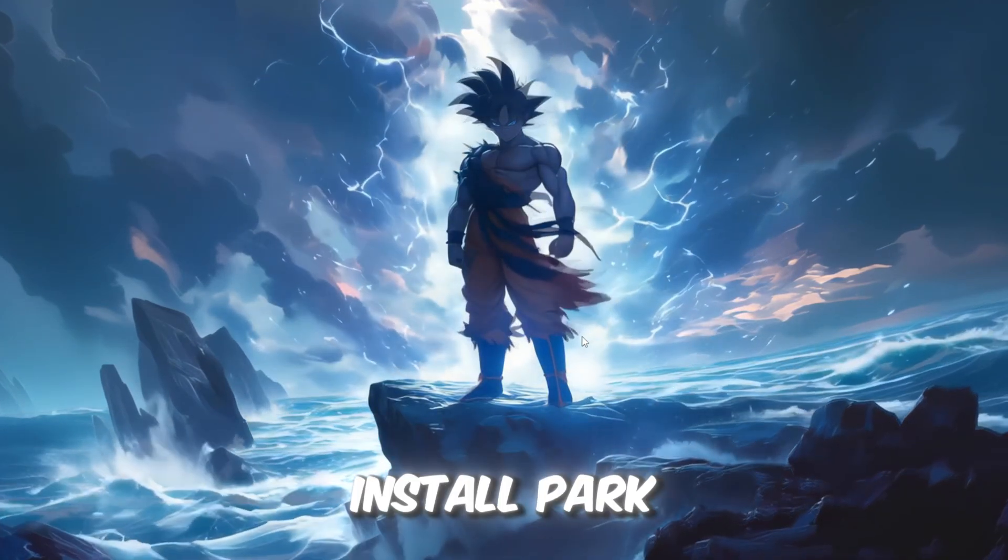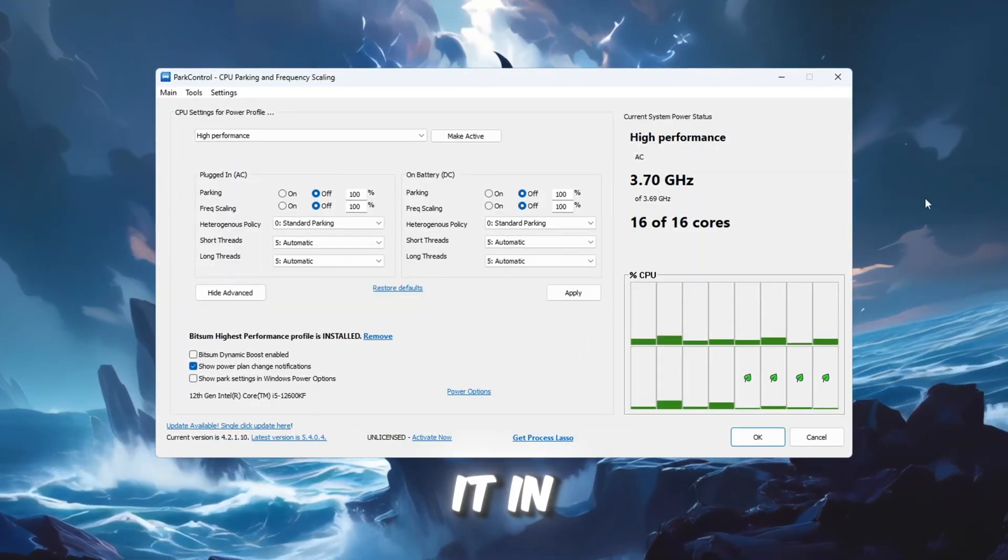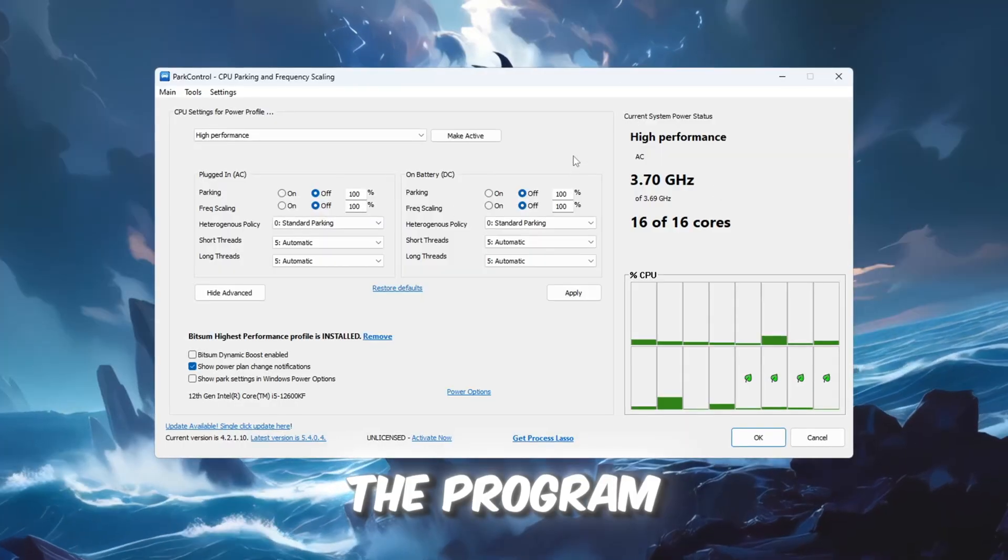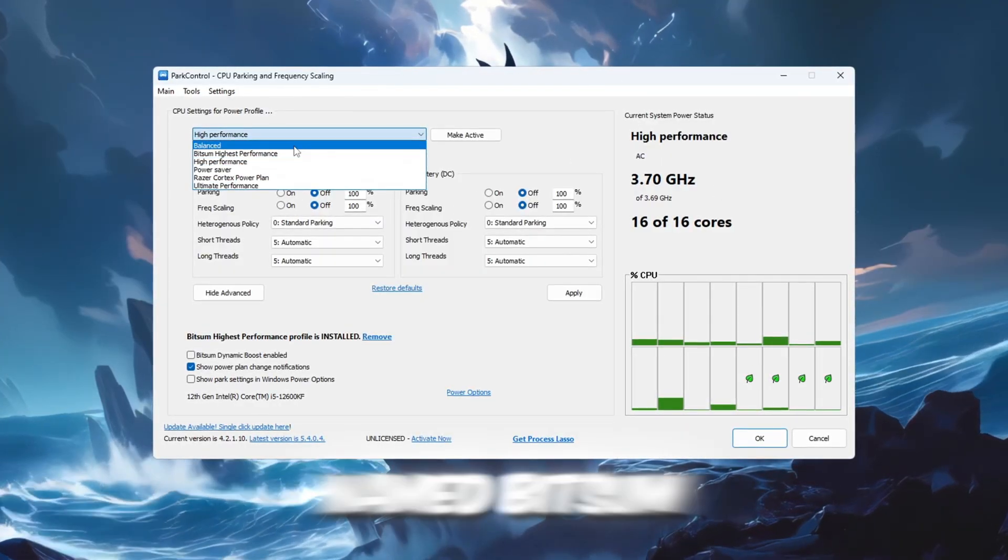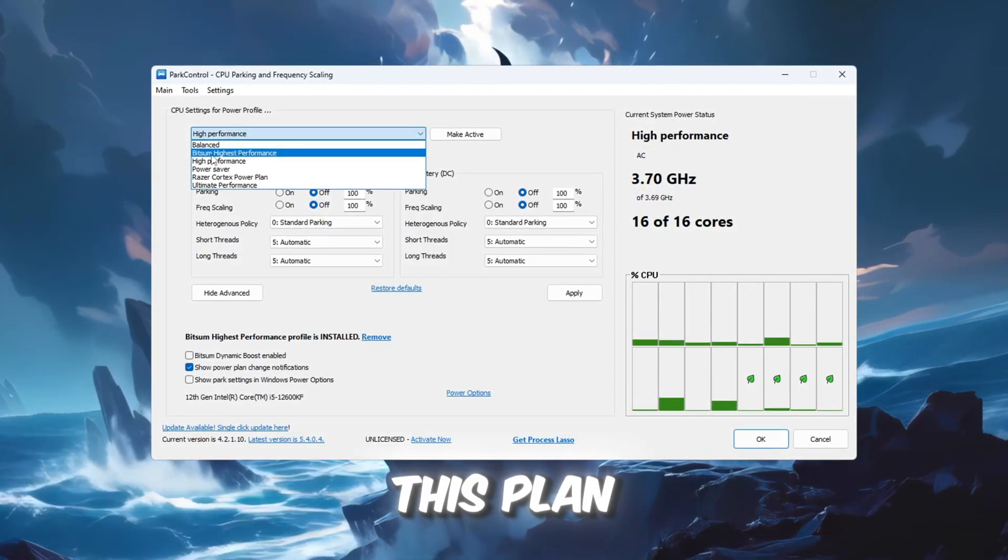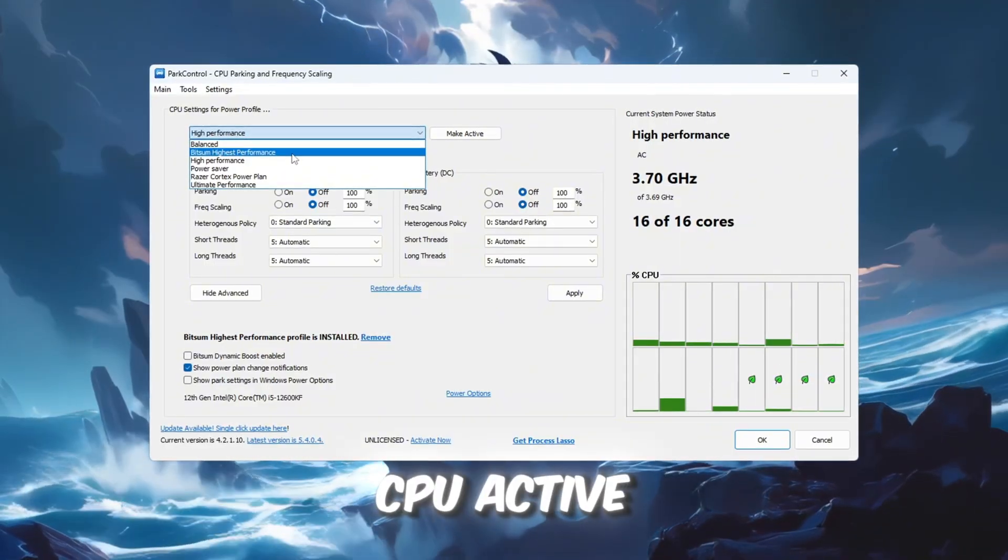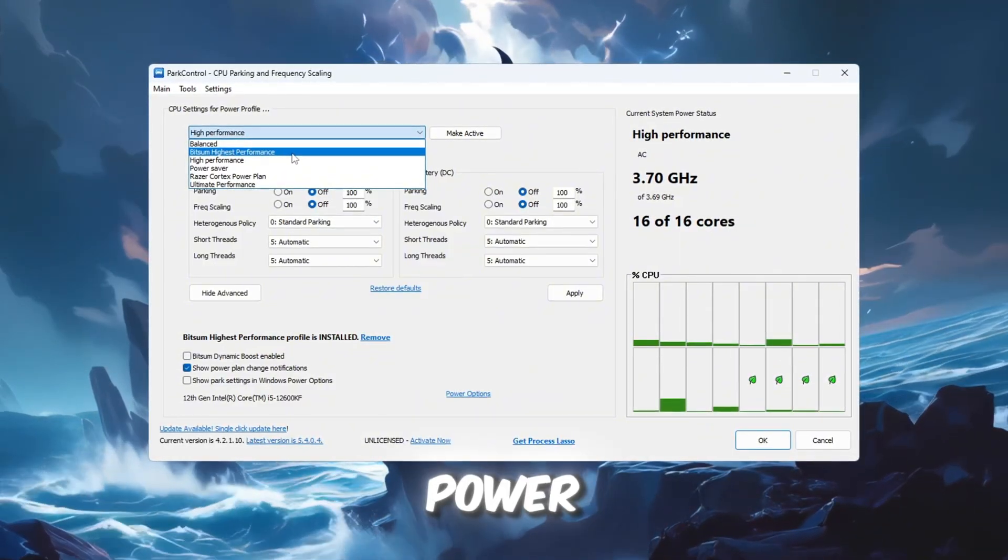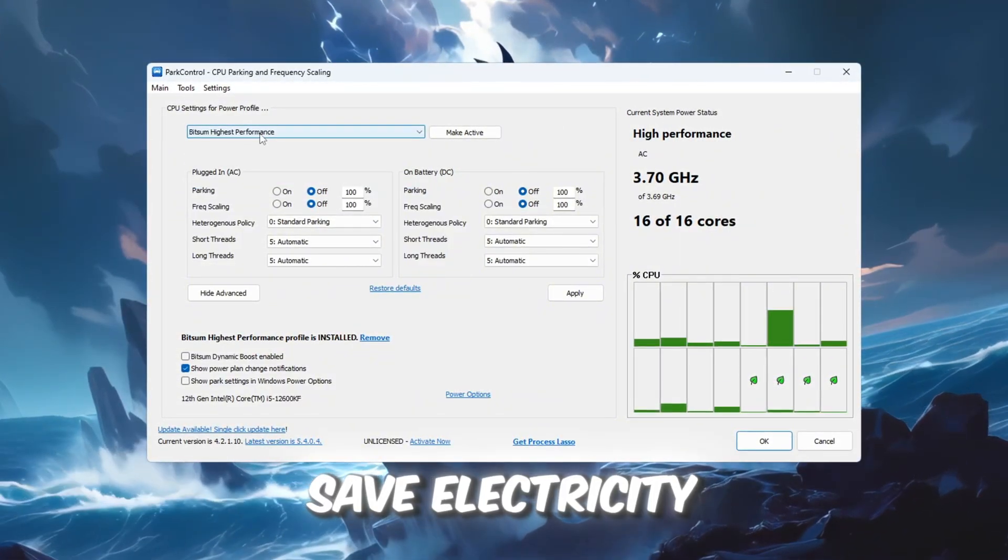Download and install Park Control, then open it. In the program, choose the power plan named Bitsum Highest Performance. This plan is specifically designed to keep your CPU active at full power instead of throttling it down to save electricity.